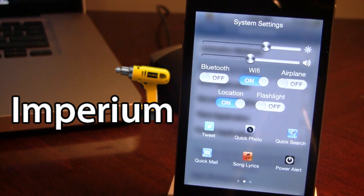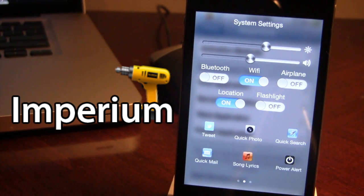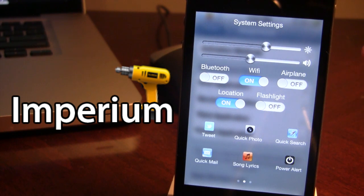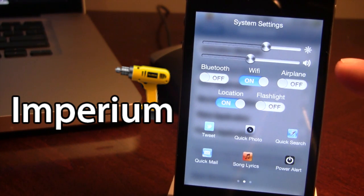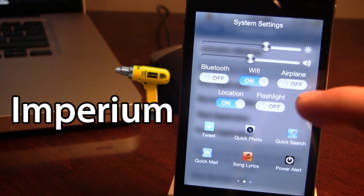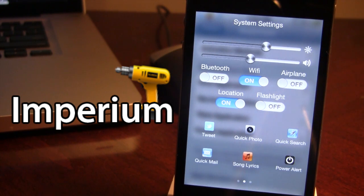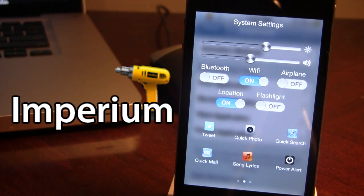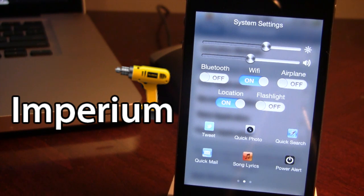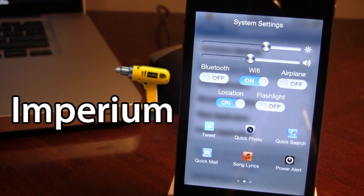Moving to the second page is my system settings. Here I can move the sliders for the brightness or the sounds and we also have our Bluetooth, wifi, airplane, location, and flashlight that can be switched on or off.